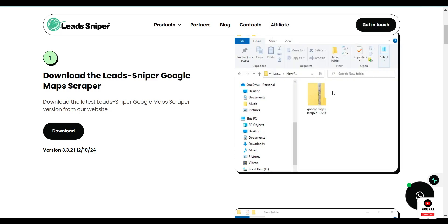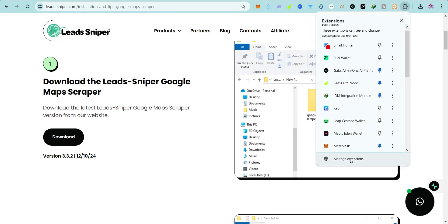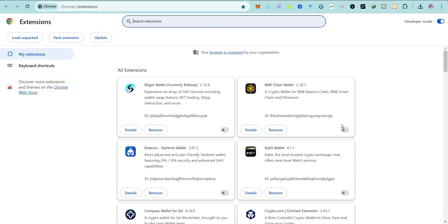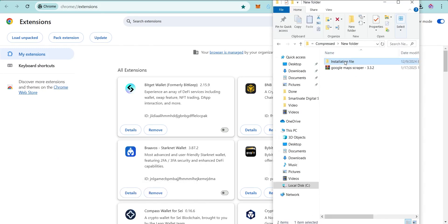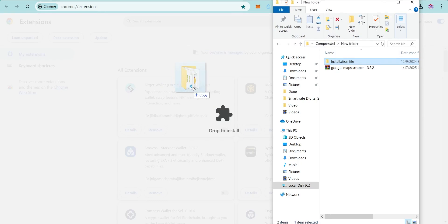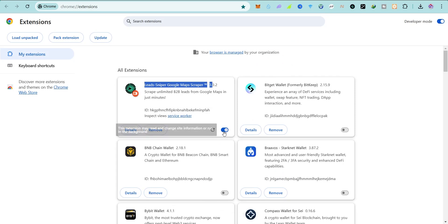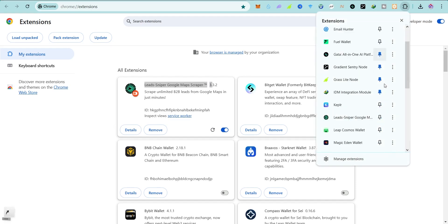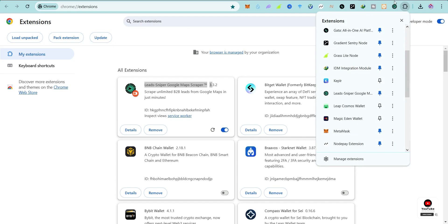Now back to the browser. Click on the extension icon, then click on 'Manage Extensions.' Make sure your developer mode is turned on. Then go back to your folder and drag the installation file into this section. You can see this is the Lead Sniper Google Maps Scrapper — make sure it is turned on.